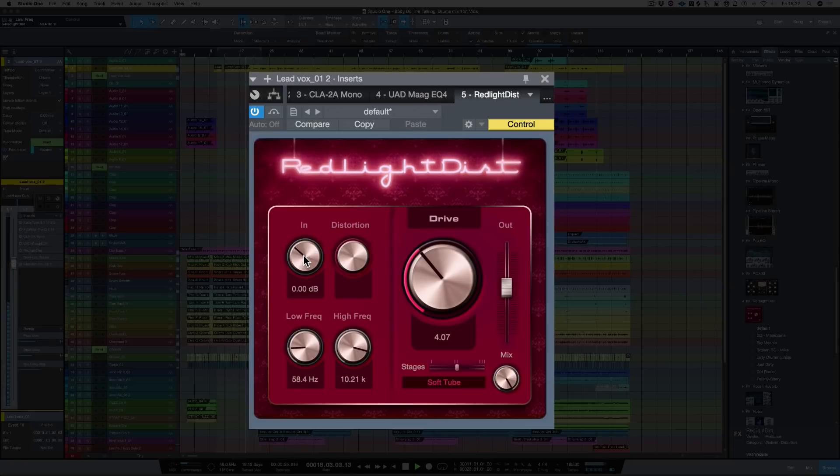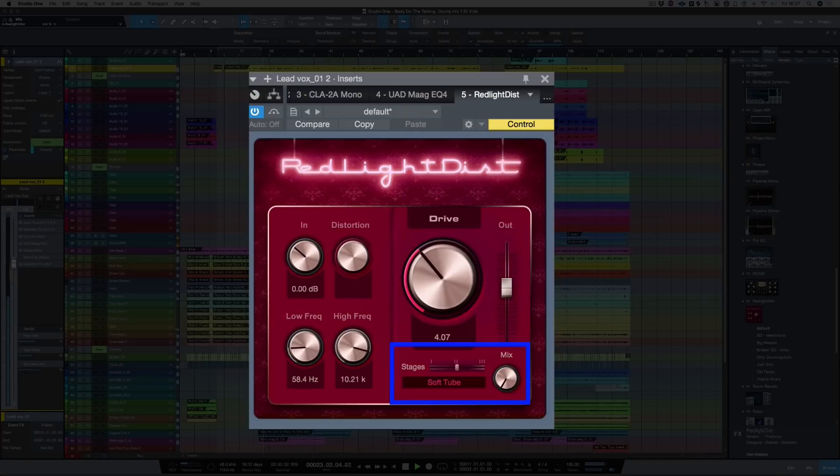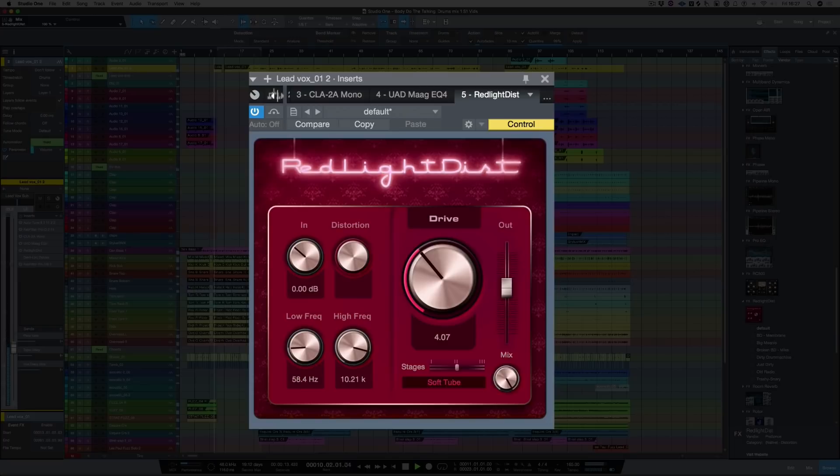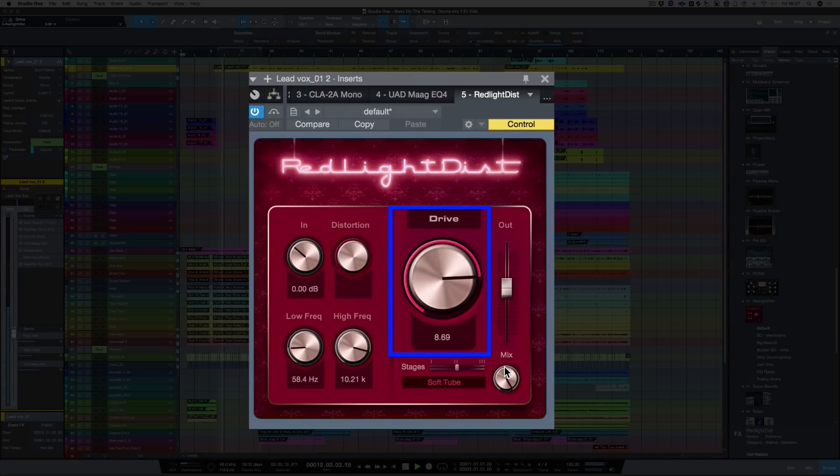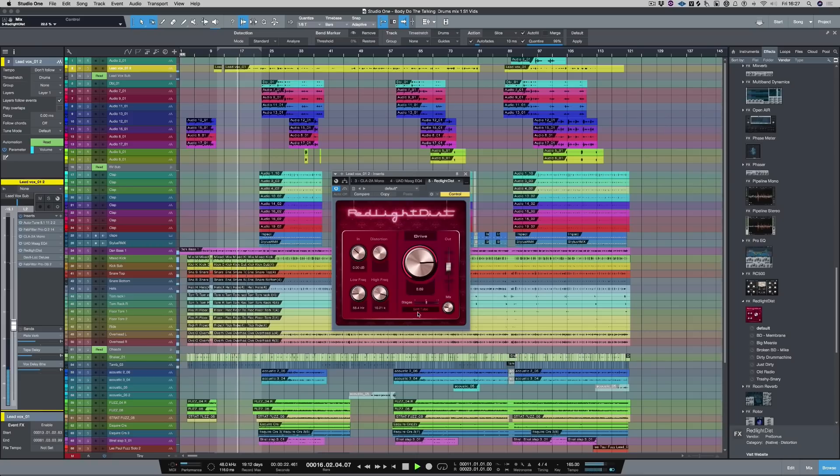Let's leave the input where it is, and we can bring the mix back. So we get the clean mix or the 100% wet mix. Let's turn the drive up. Let's bring the mix back now. And let's change the tube setting.